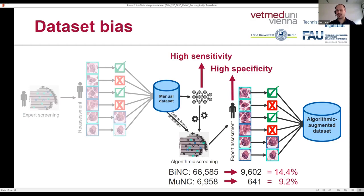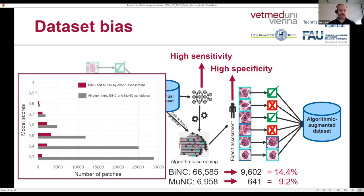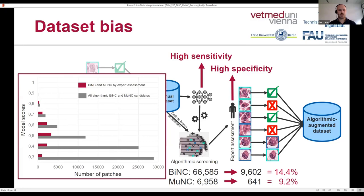This was done intentionally: first, to ensure high sensitivity, and second, to reduce the bias that the algorithm could potentially impose on the pathologist. Looking at the number of candidates generated by the algorithm, distinguished by model score, the number of annotation candidates increases with lower model scores, but the number of candidates actually assigned to the dataset dramatically decreases. We decided that at the cutoff of 0.3, the tradeoff between time investment and benefit for dataset quality was no longer justified.